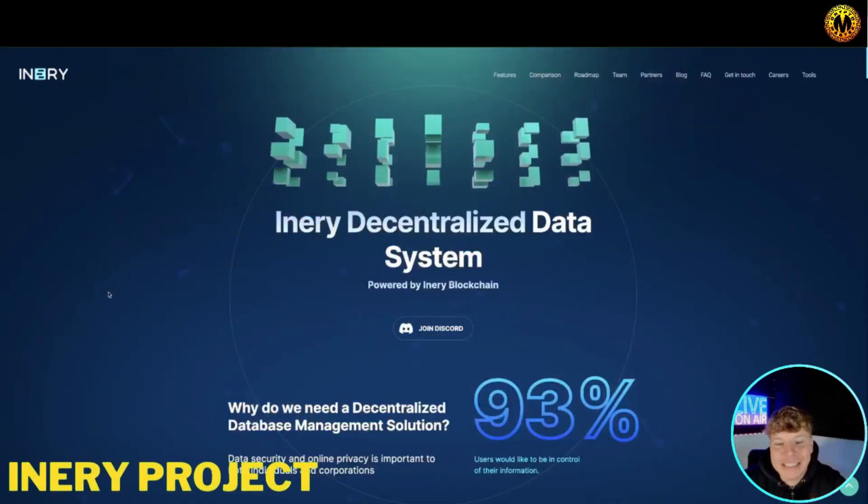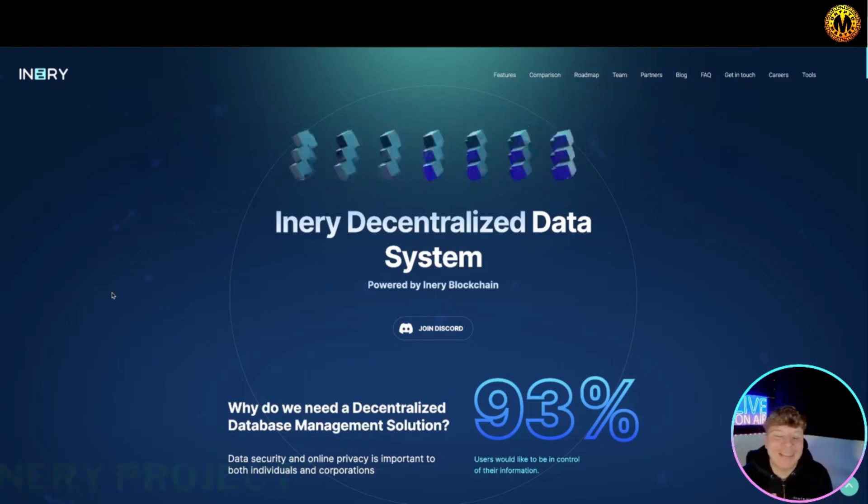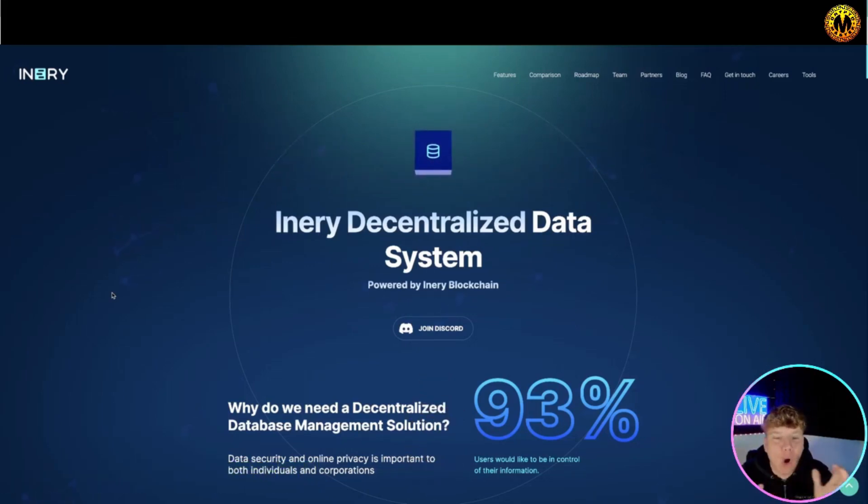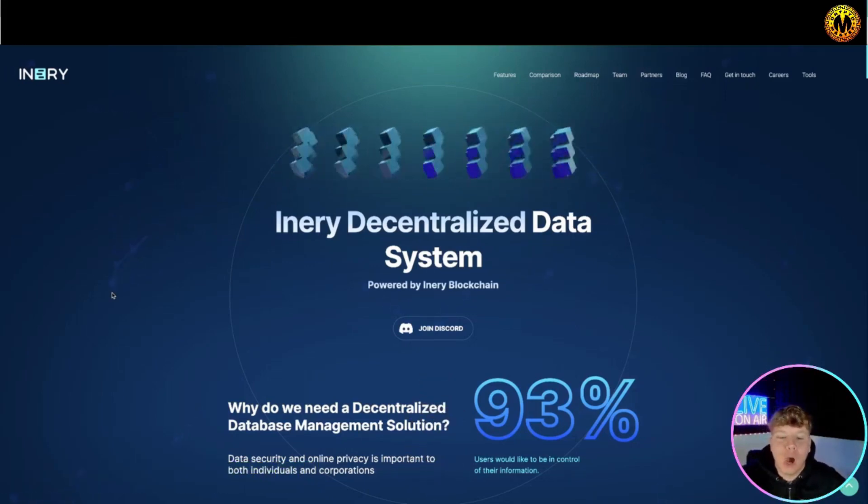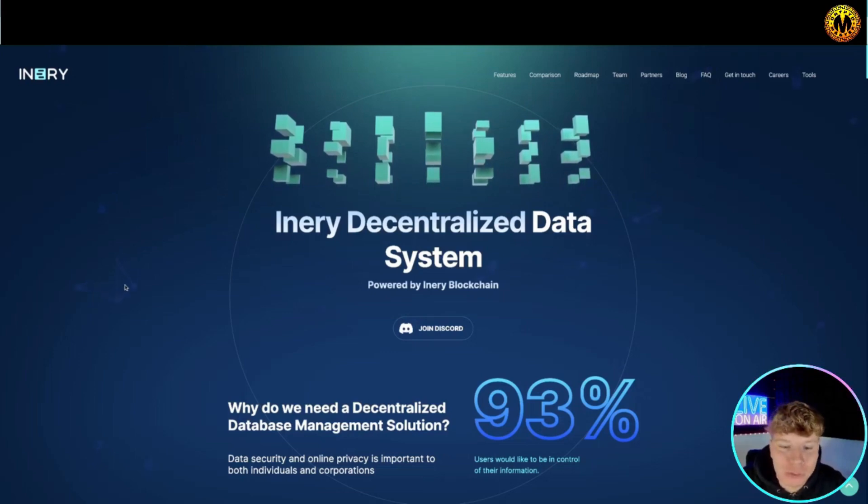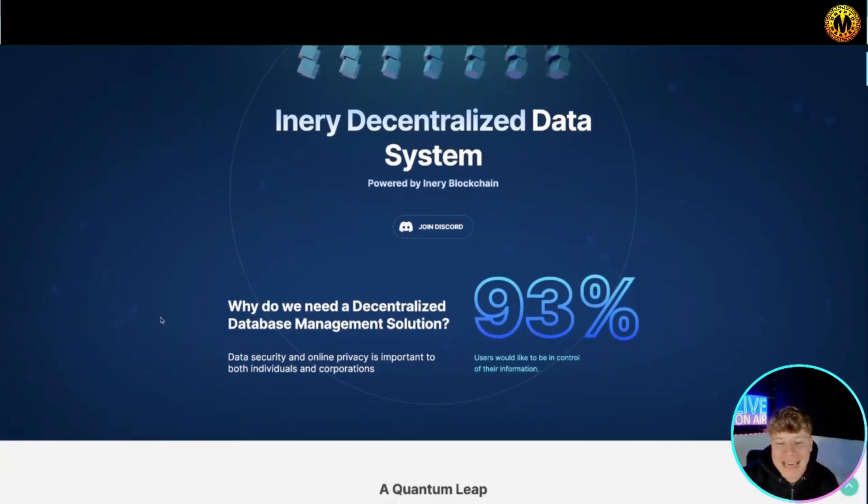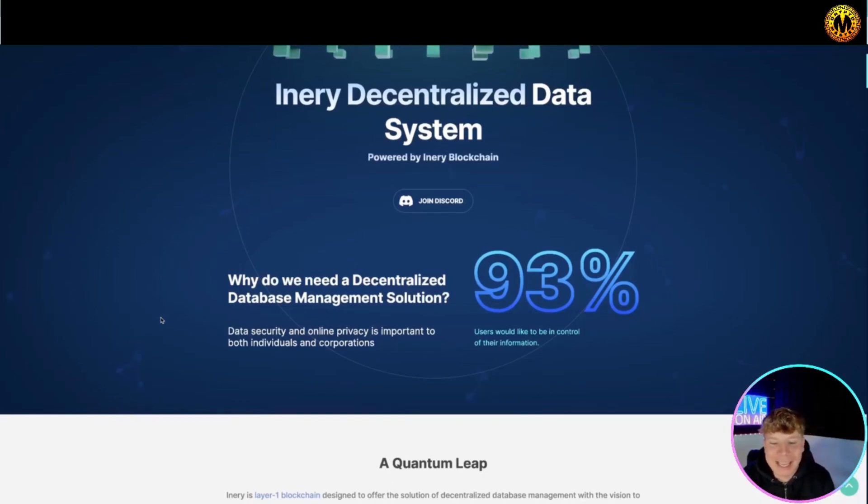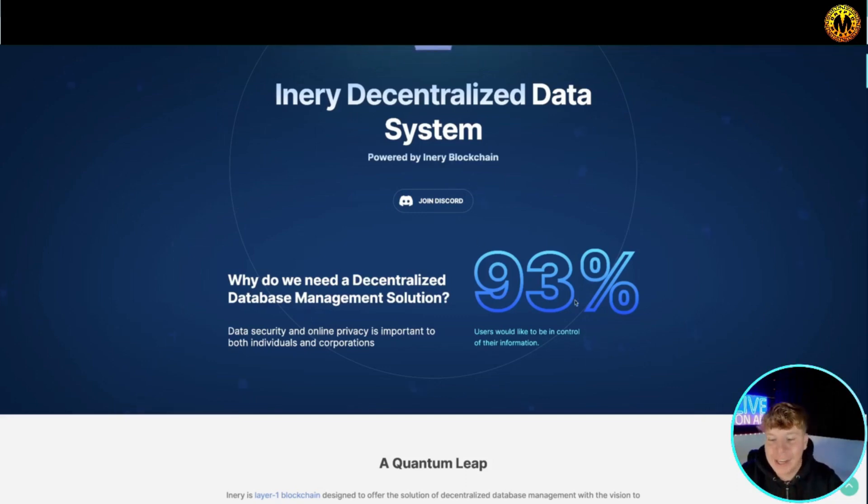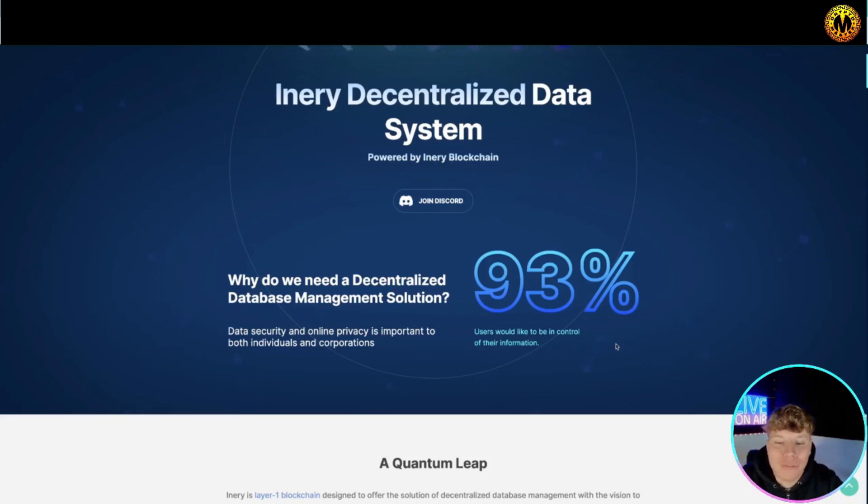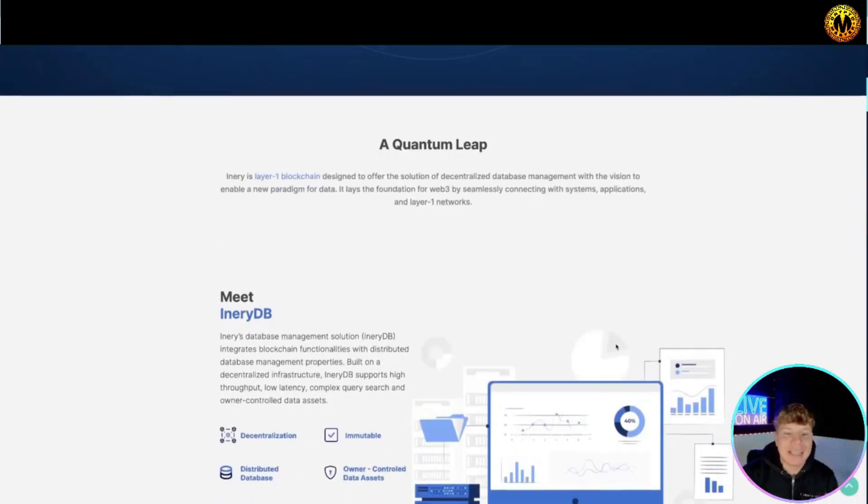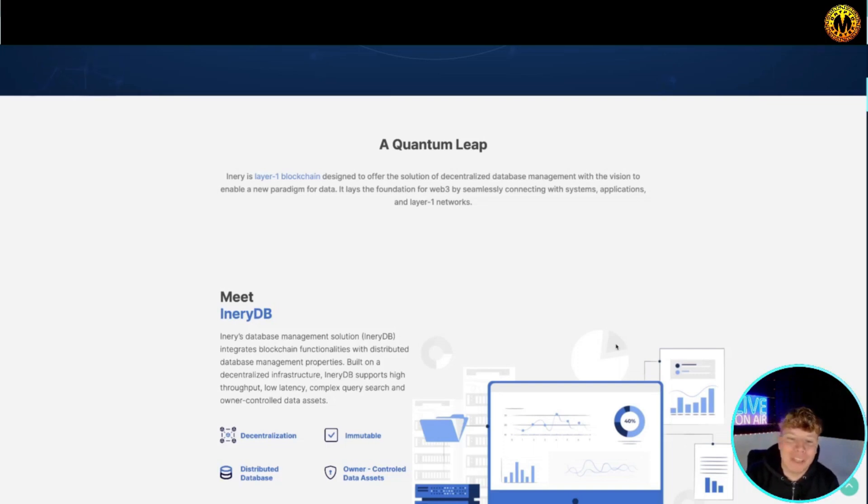Here it is guys, Inery.io. It's a decentralized data system. All the links are going to be down below. I'm going to give you an overview of the website and then we're going to jump into their socials. So why do we need a decentralized database management solution? Online privacy is important to both individuals and corporations. 93 percent of users would like to be in control of their information. I know I definitely do. It's a quantum leap.